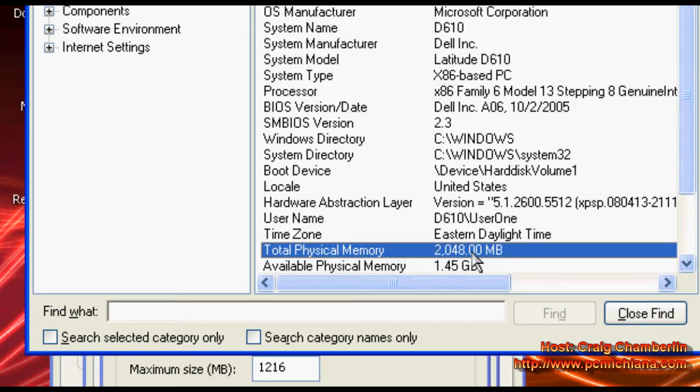Now if you have less than 512 megabytes of memory, you're going to want your paging file to be whatever that amount is times 1.5, so in other words one and a half times that. If you have more than 512 megabytes of memory, a good rule of thumb is just to make it equal to the amount of memory you have.